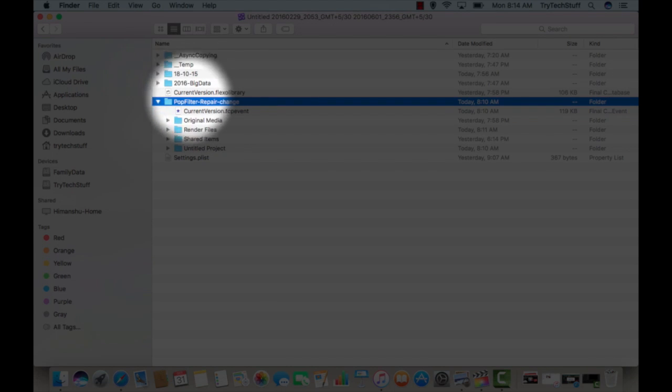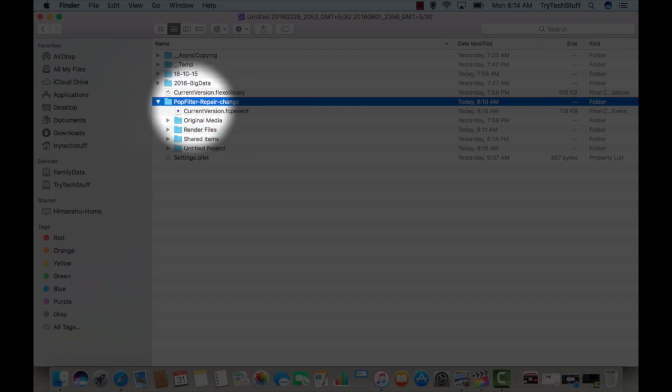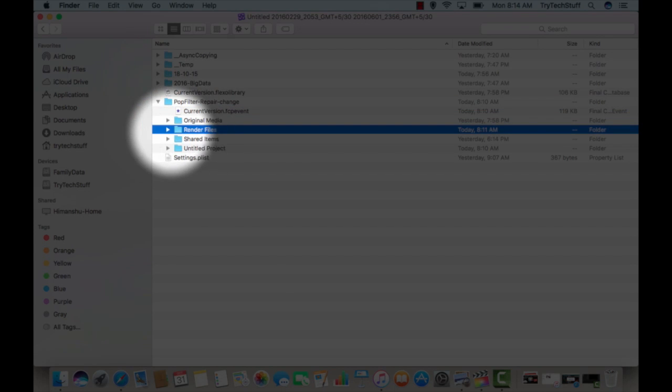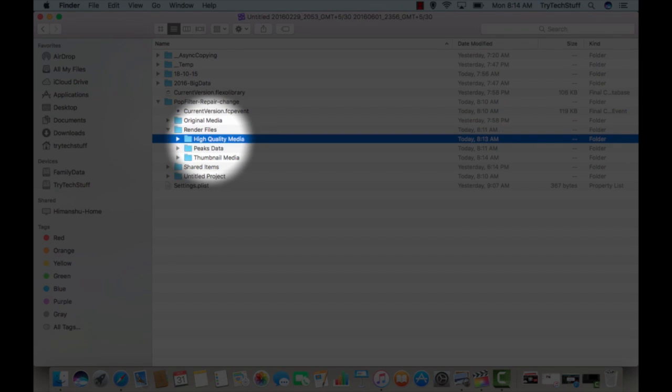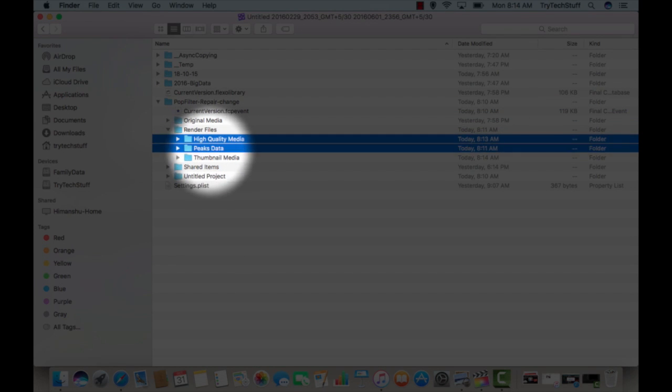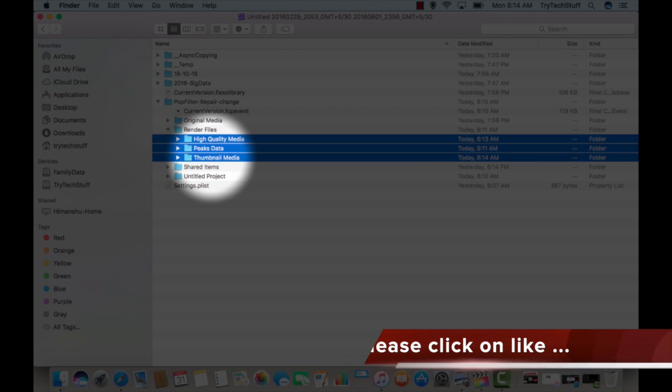You can see my this project. I have multiple projects in this, but I'm choosing only this project and there's a render file and I will delete these all three files from this to solve my rendering issue.